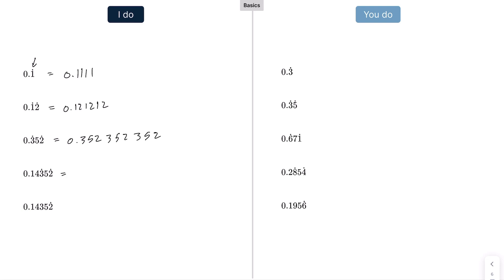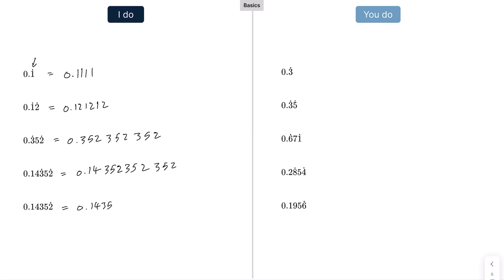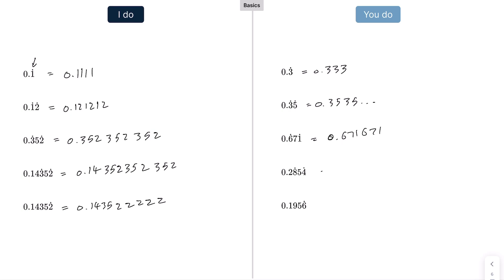For the next example, the first two digits are non-recurring — they don't have a dot at the top. The recurring part starts and ends with dots, so that's 0.14 and then the 352 repeats. And in the last one, we have 0.1435 with a dot on the two, meaning the two is recurring. Practice answers: 0.333..., 0.3535..., 0.671671..., 0.2854 recurring, and 0.1956 recurring.